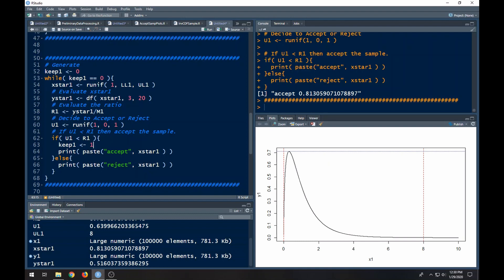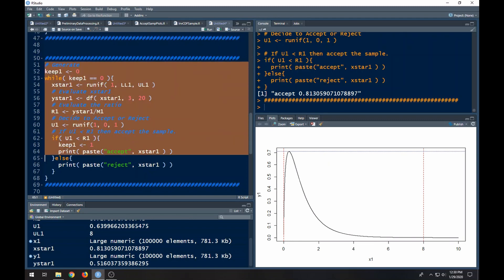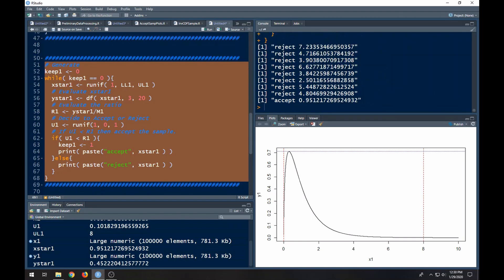I'm leaving these print statements in so that we can see what values it tries before it accepts one. Run it — and you can see it rejected these values then accepted this value. We had to run through nine values before it accepted even one, and this is a demonstration of the inefficiency of the acceptance rejection sampling algorithm.